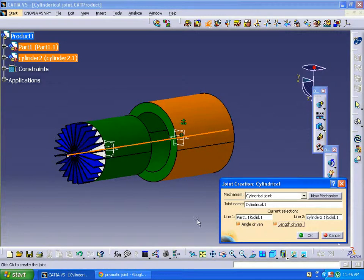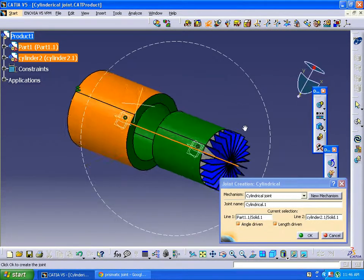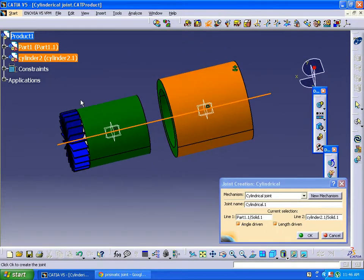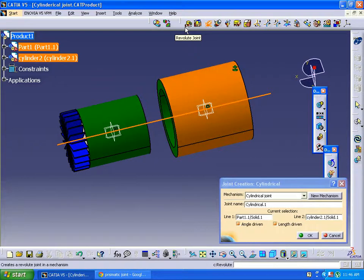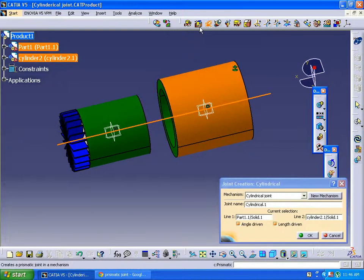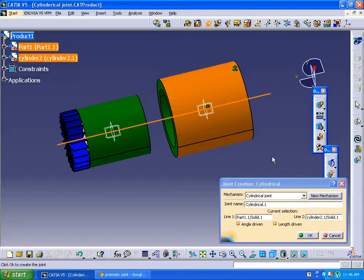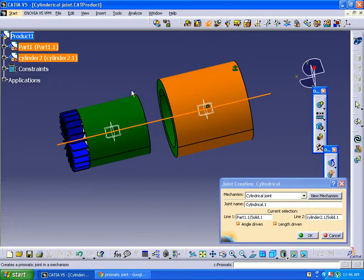Cylindrical joint mechanism is a combination of both revolute joint, where we can give rotational motion, and prismatic joint, which is a translational joint where we can move the component in linear motion. So here in cylindrical joint we can give both angle and length driven.